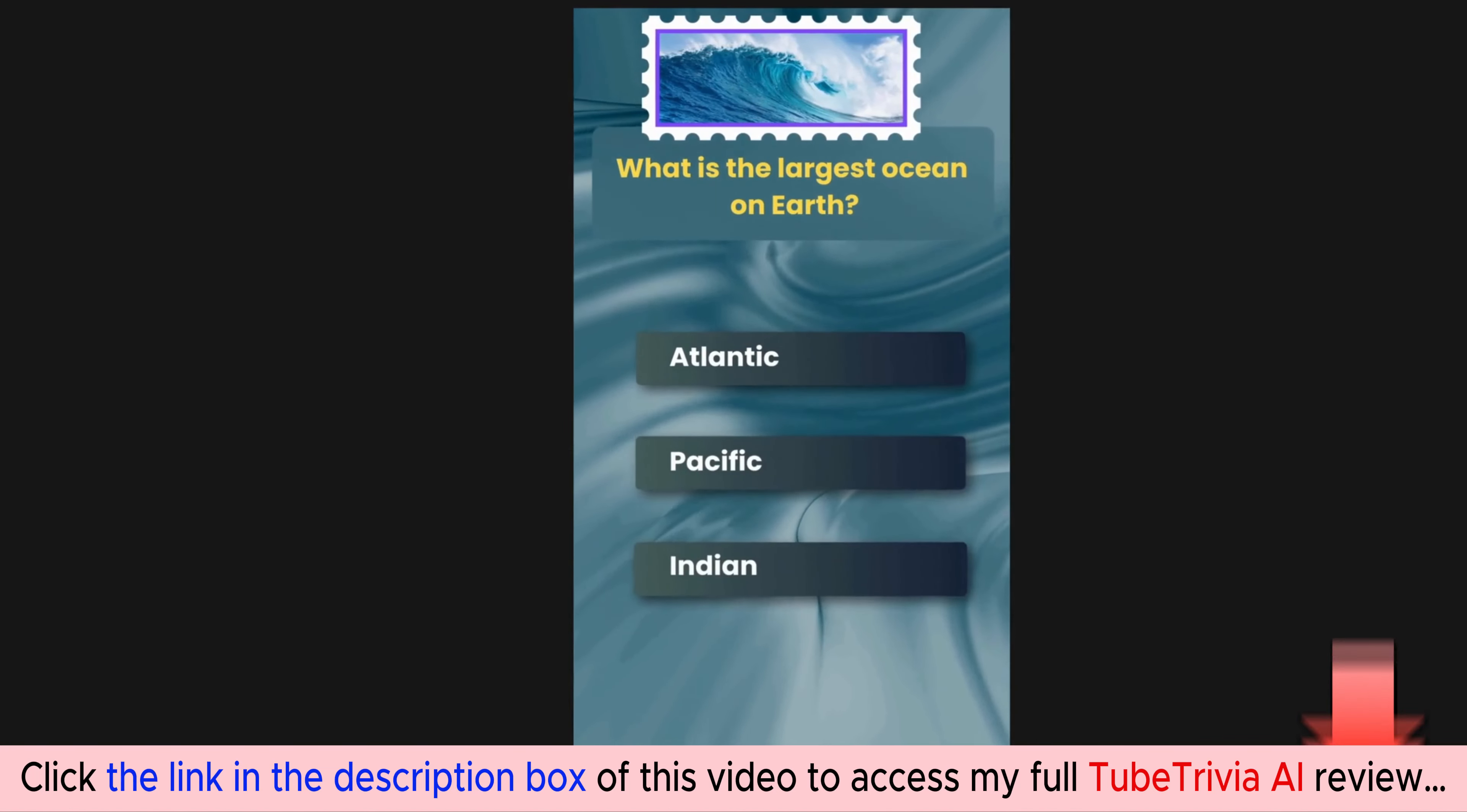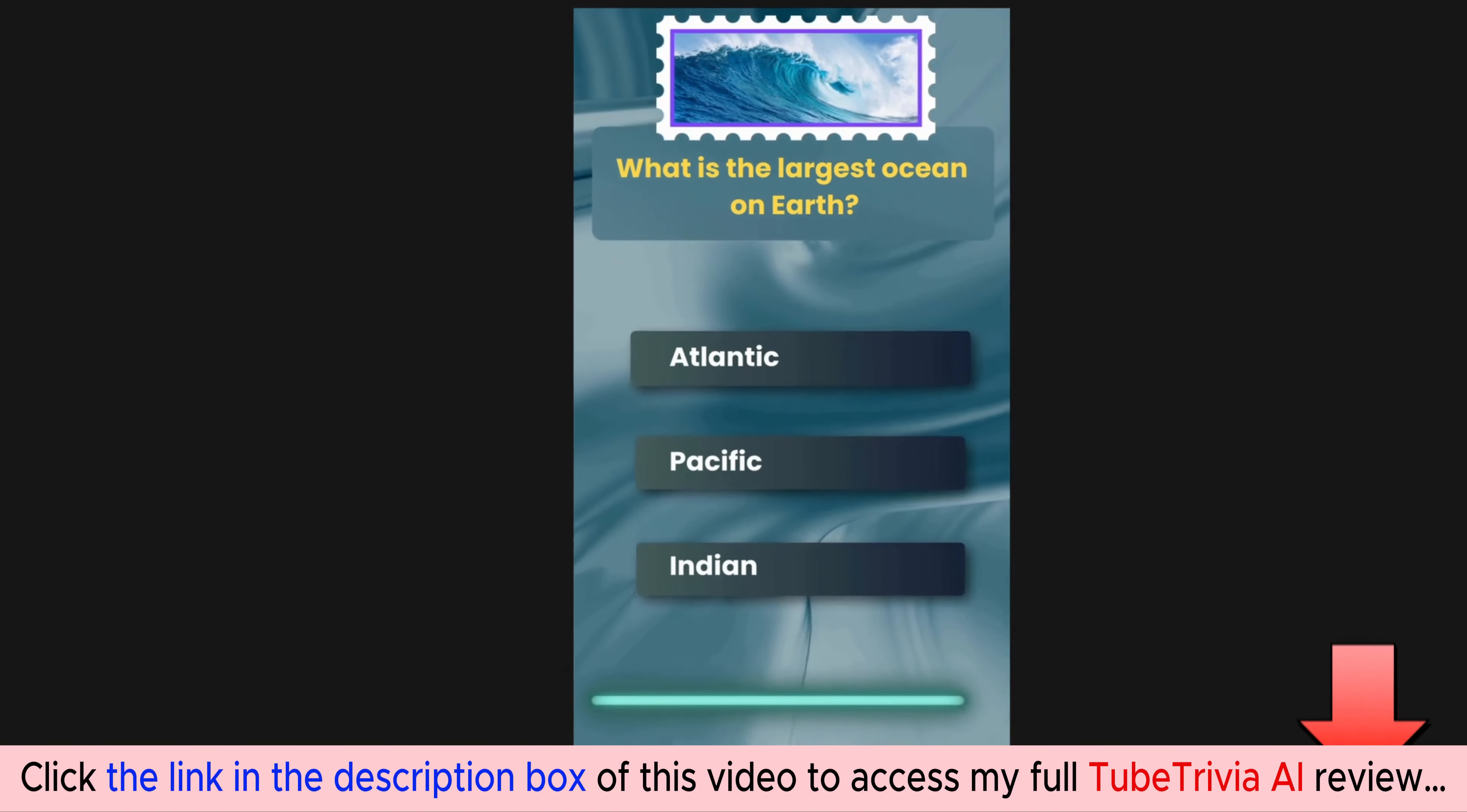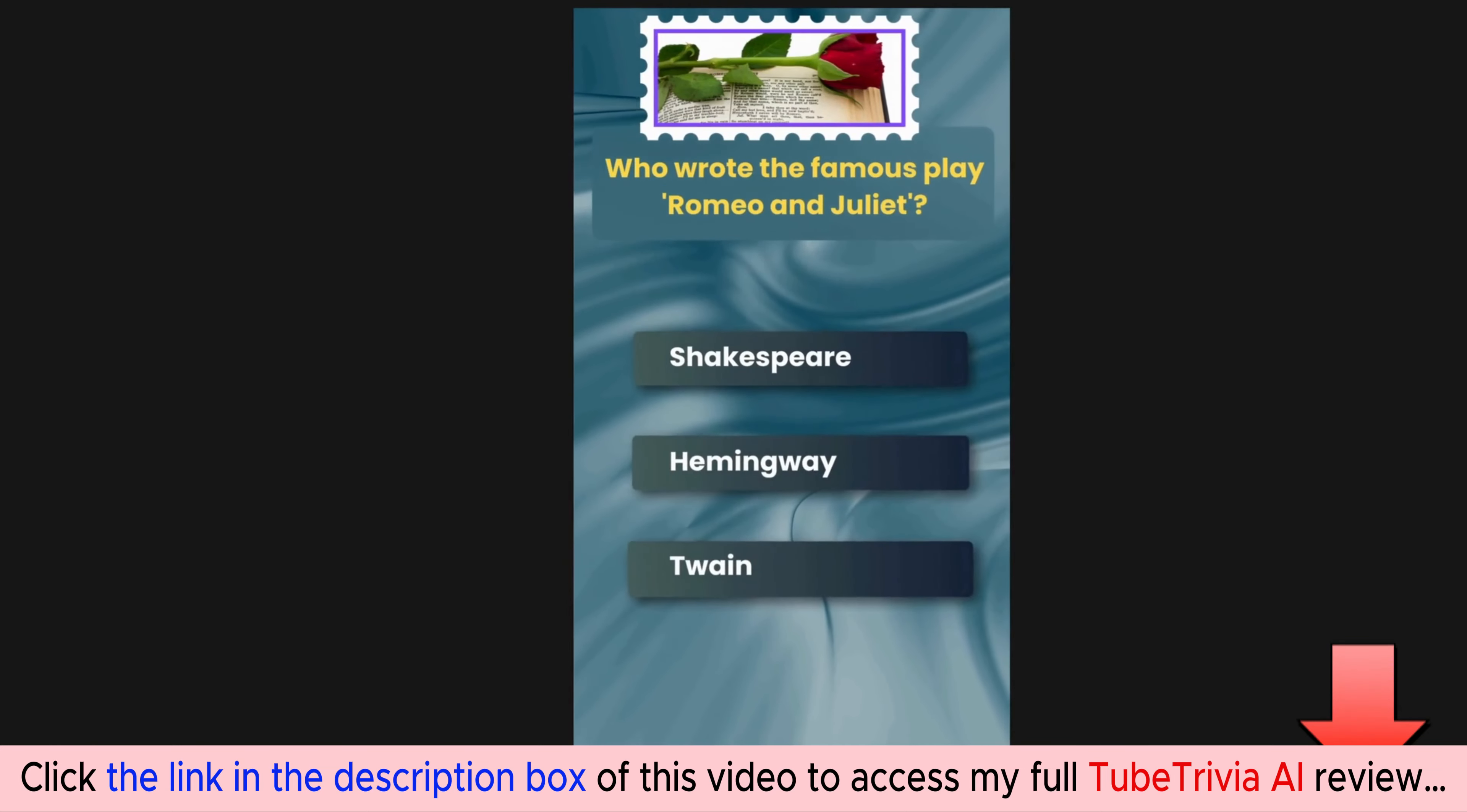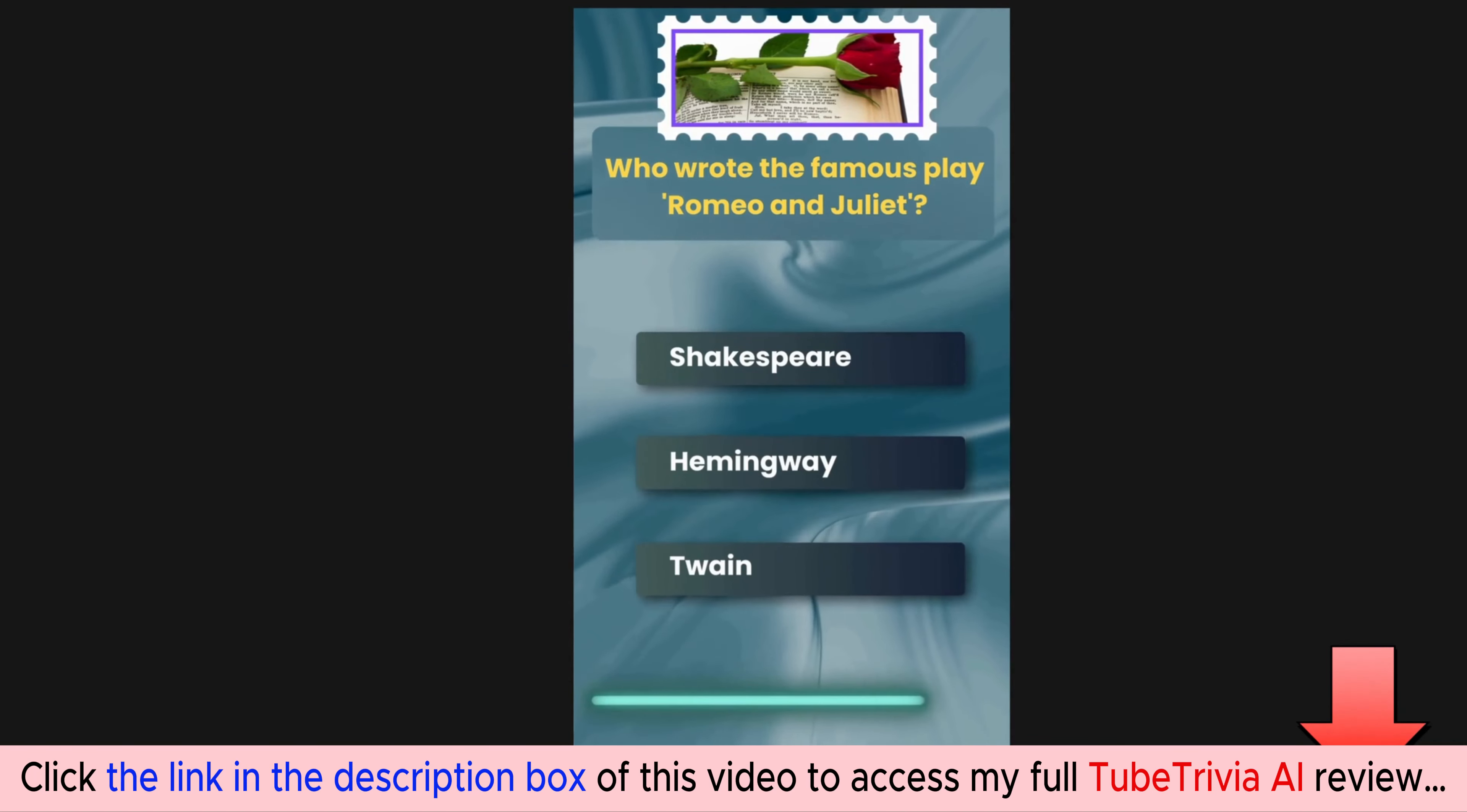What is the largest ocean on Earth? Options are Atlantic, Pacific, Indian. The correct answer is Pacific. Who wrote the famous play Romeo and Juliet? Options are Shakespeare, Hemingway, Twain.